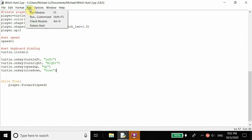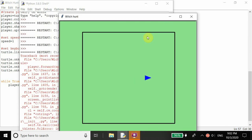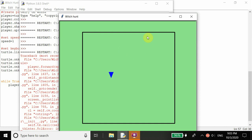If we run this, you see that the player is moving forward, and now when I press the left arrow key it is changing the angle facing to the left 30 degrees. If I click the right arrow key, it will also change 30 degrees to the right. I can speed it up by pressing up, and you see it's moving a lot faster. And I can also slow it down, and now it's slower.